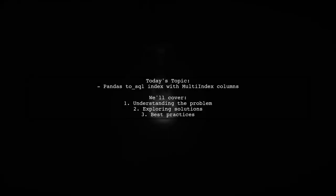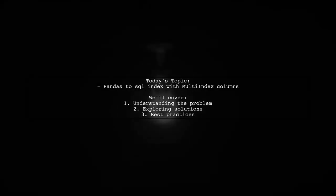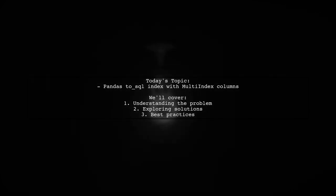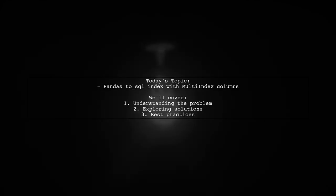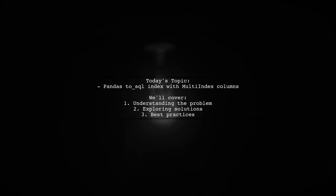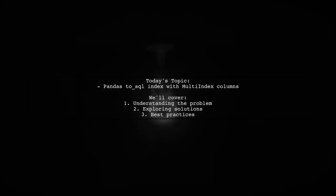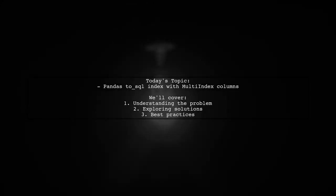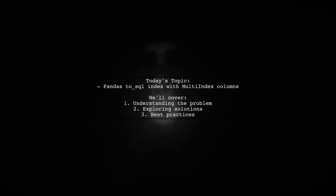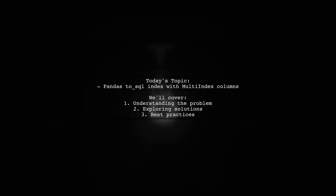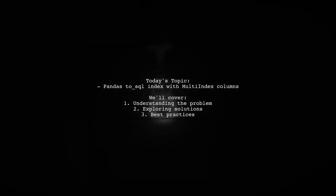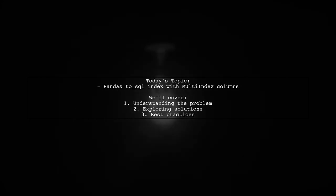Welcome to our Tech Explainer video. Today, we're tackling a question that many data enthusiasts encounter when working with Pandas and SQL databases. Our viewer is trying to write a data frame with multi-index columns to an MS SQL database, but they're facing an issue where the index gets output as null. Let's dive into the details and see how we can help.